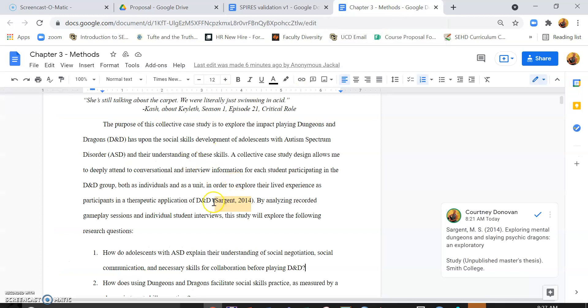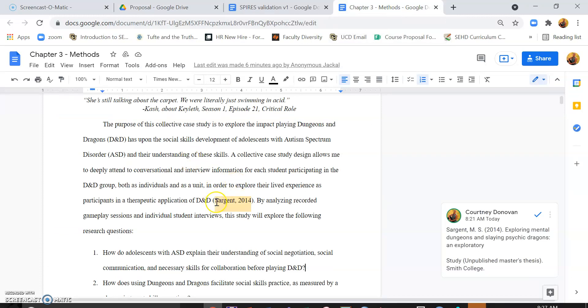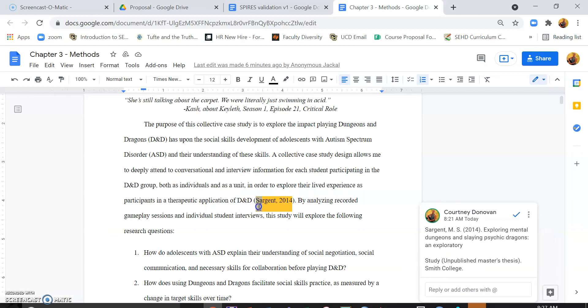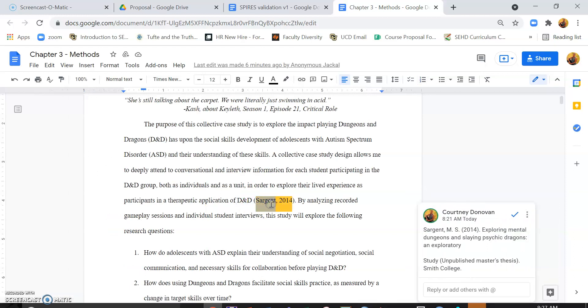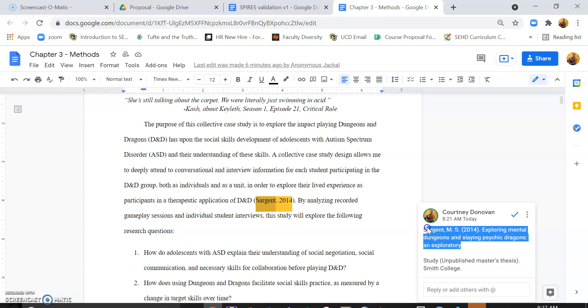So I've seen students do things like this, that as they write, they cite, and then they go ahead and put in the actual APA citation in a comment.